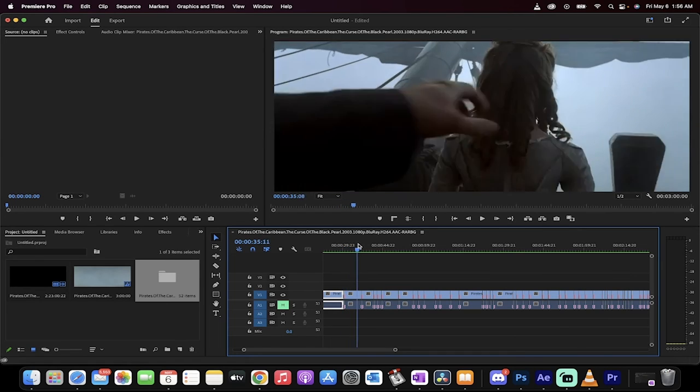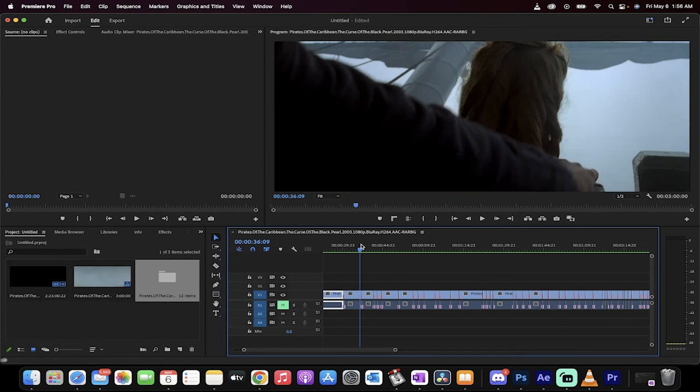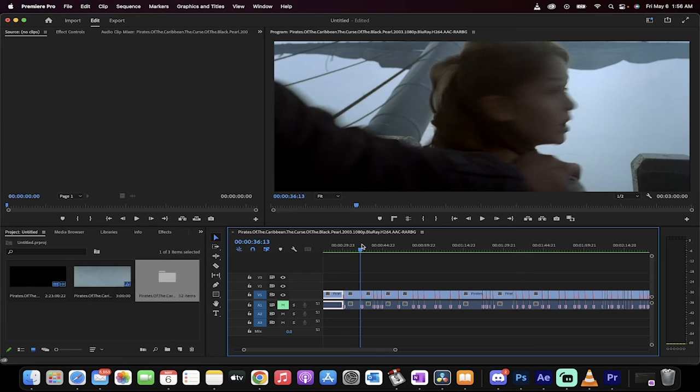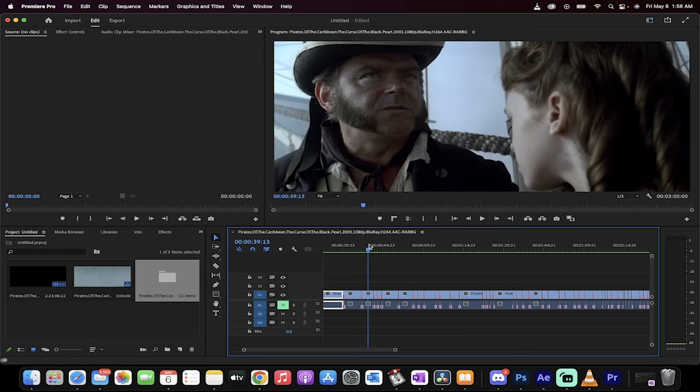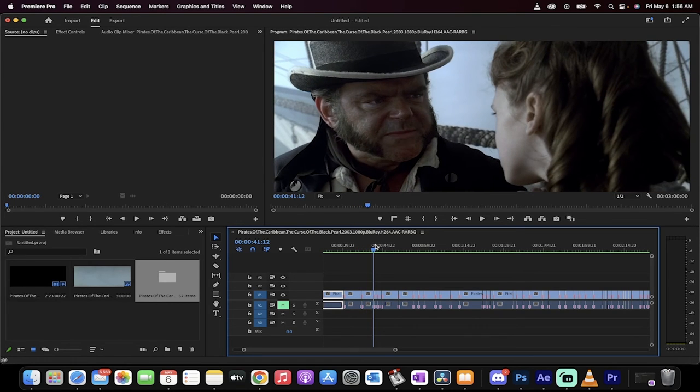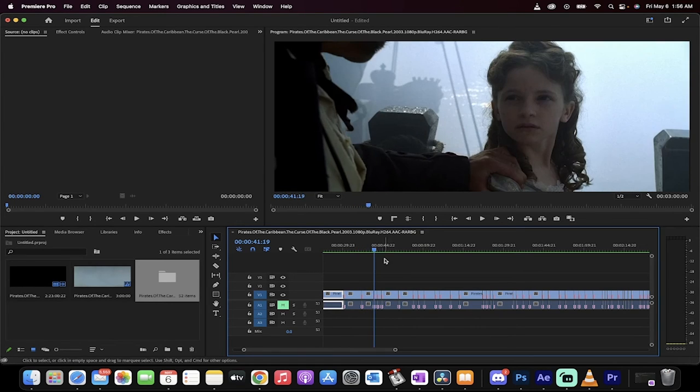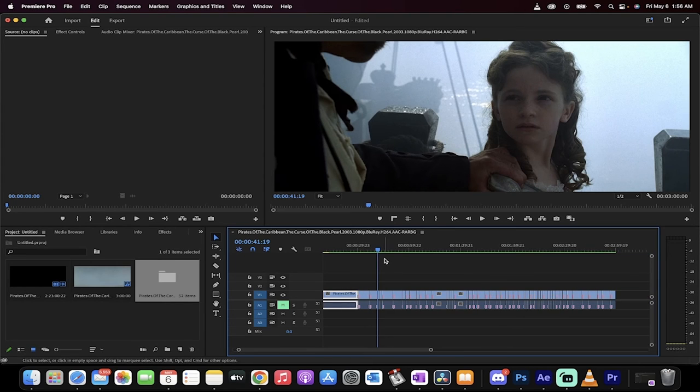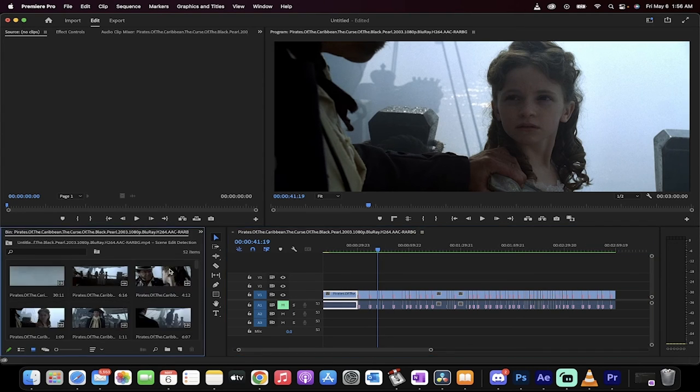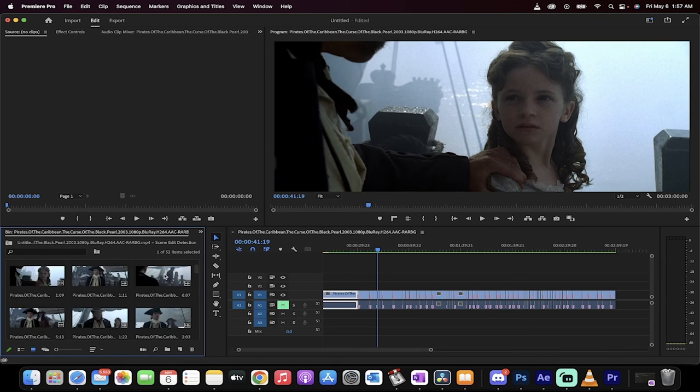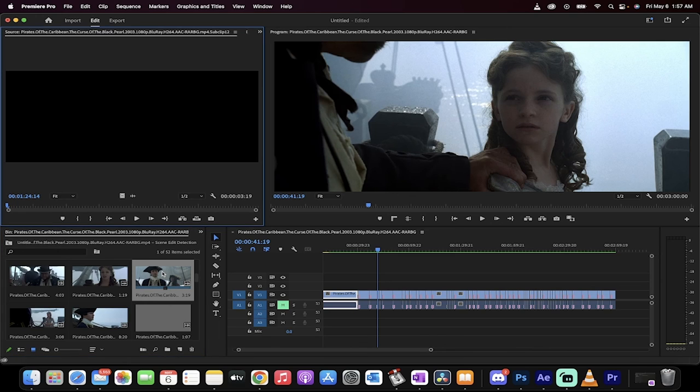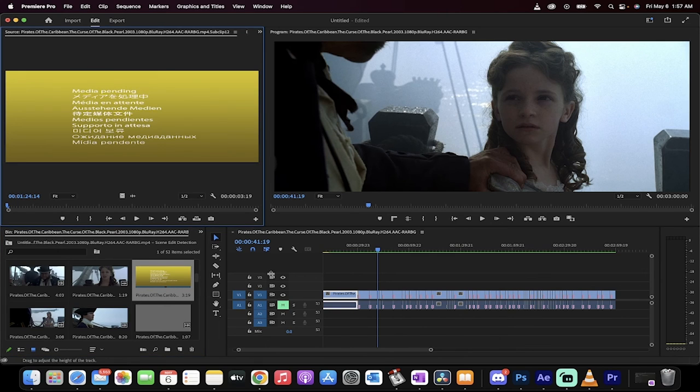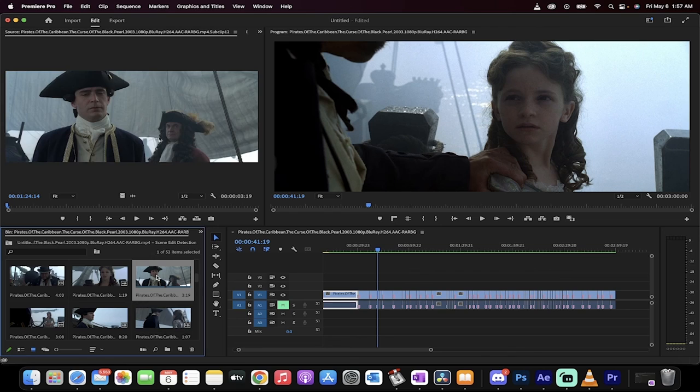And now if you go into this little bin here if I wanted to color correct any one of these particular pieces like this one for example I could just double click it or I could just select it on my timeline and just add the effect right there to it and then keep that apart from everything else. So that's scene edit detection guys.